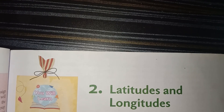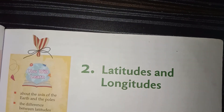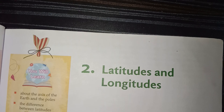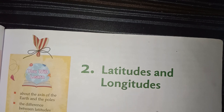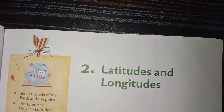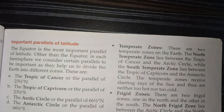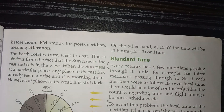Hello everyone, welcome back to my channel. Today I will solve question and answers of this lesson. This lesson is called Latitudes and Longitudes, Chapter 2 in Geography Class 6. First I will solve some questions from the book.